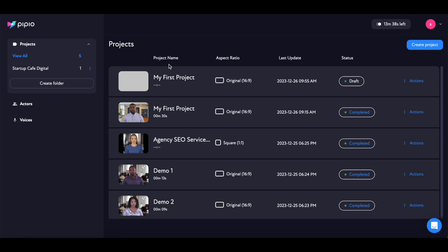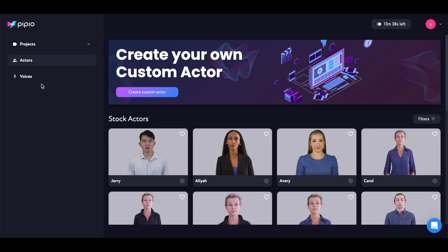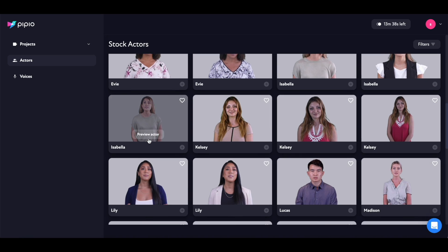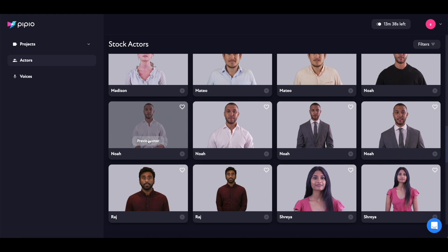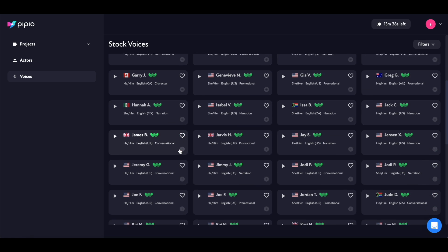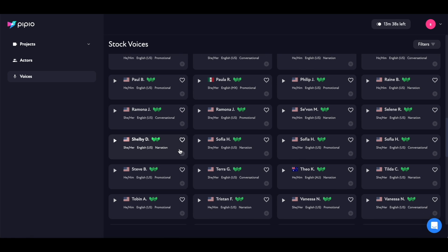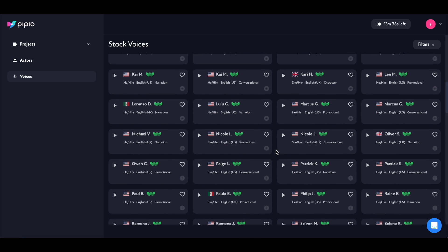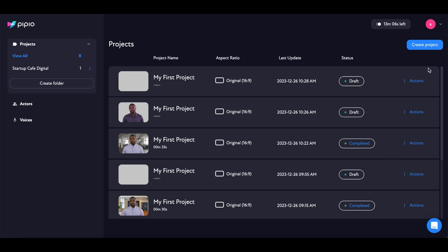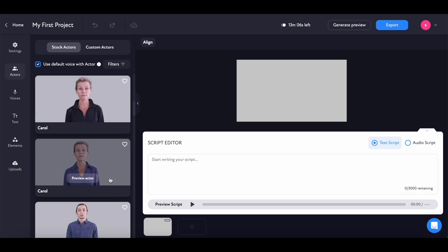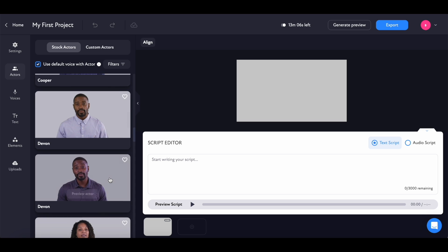This is the Pippio dashboard, and before you even create your first video project, you can browse the different digital actors and the different voices that they have. These are all the stock actors that are available — they have a pretty diverse bunch. You can select any of these digital actors and insert them in your video and provide a script. You can also browse through the different voices, which include a huge selection of different accents and languages. To create your project, just click on the create project button and your first ask is to select a digital actor.